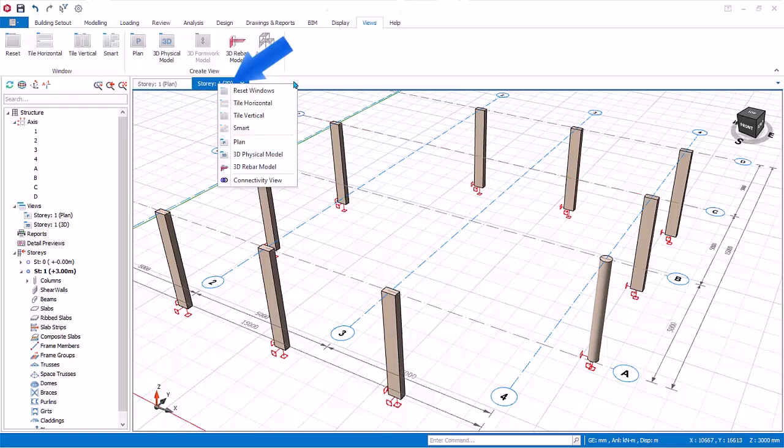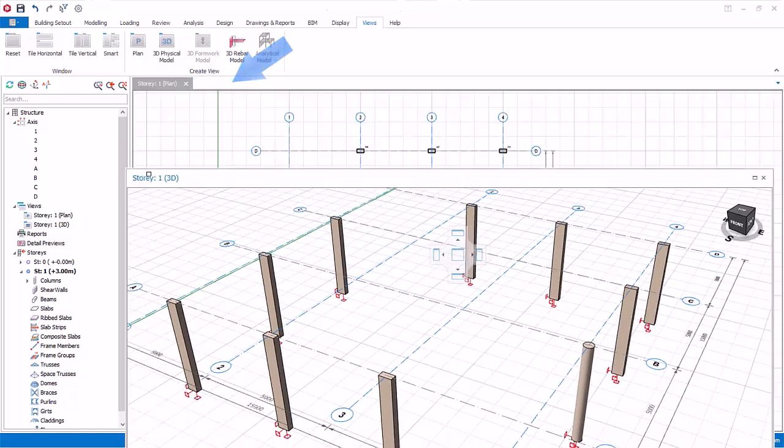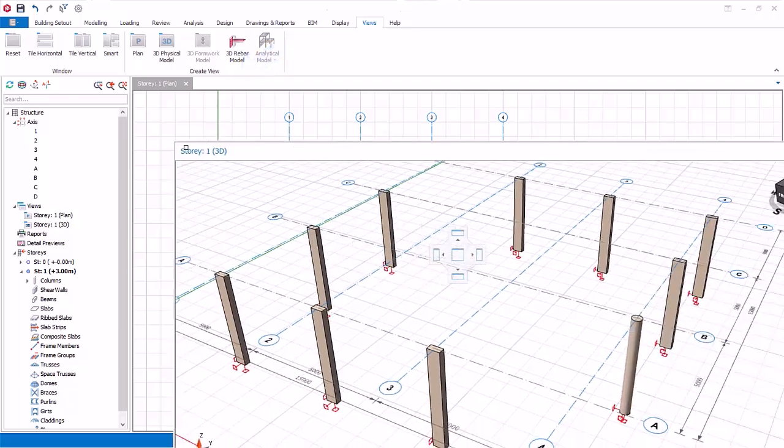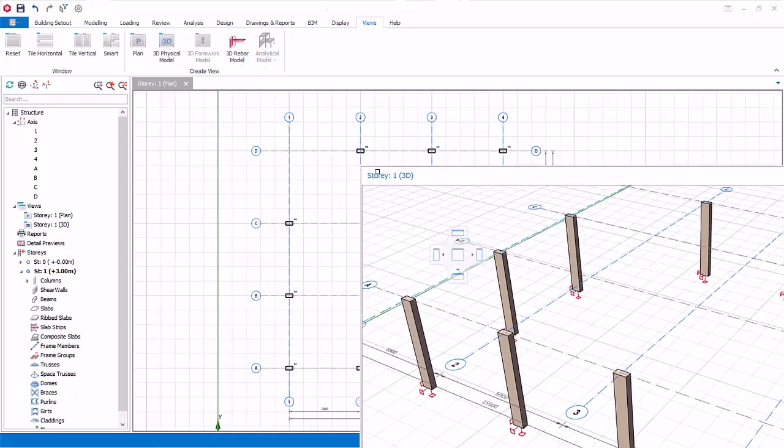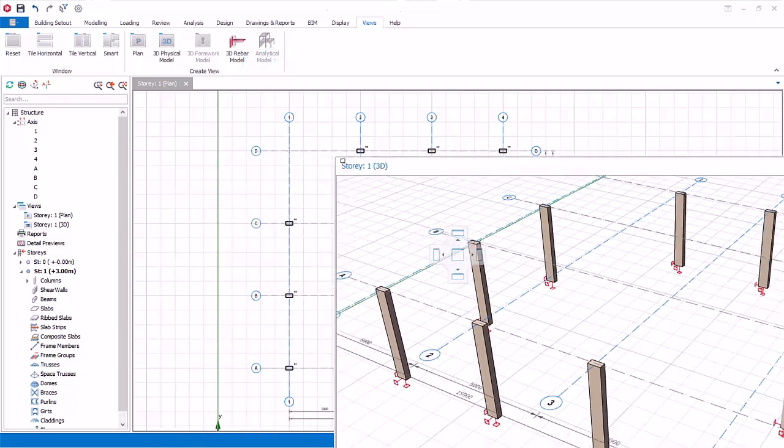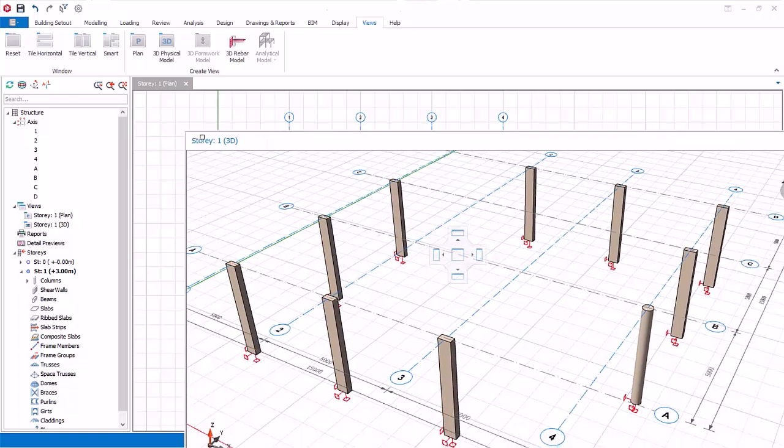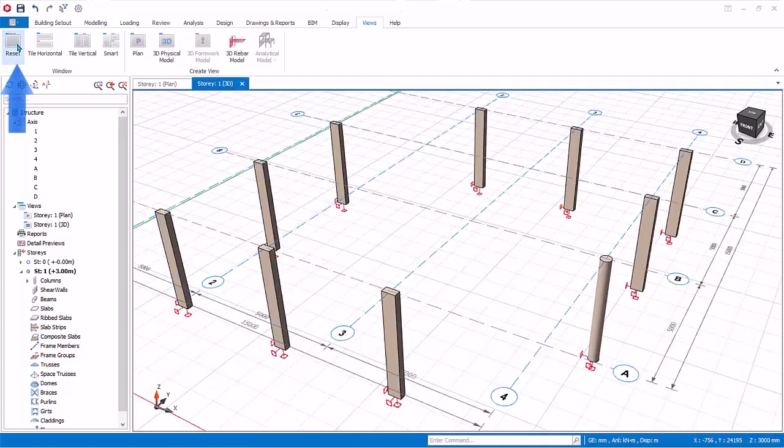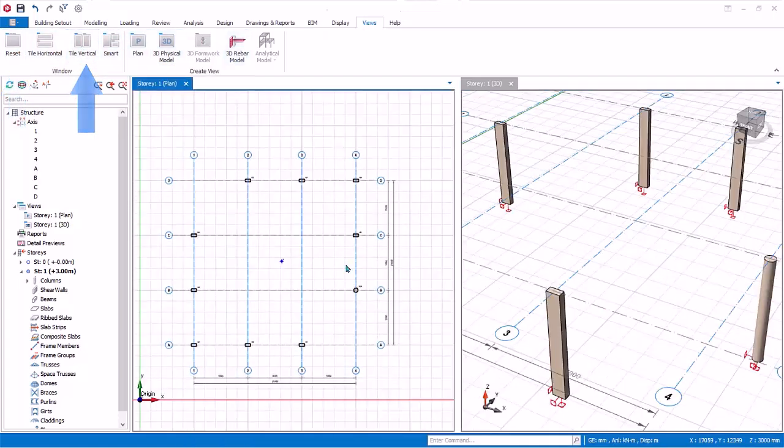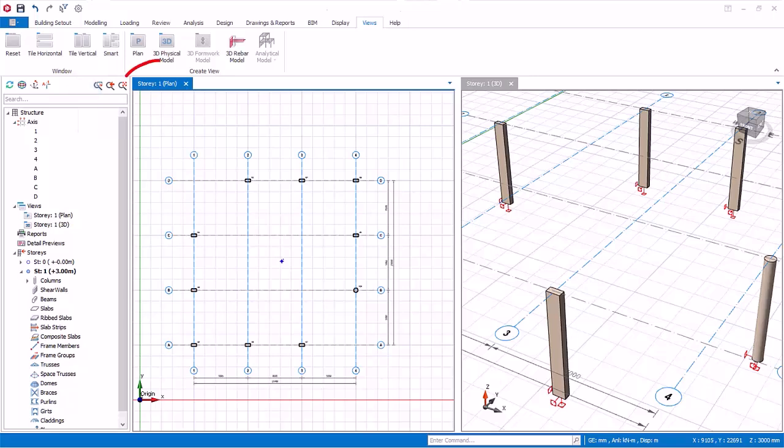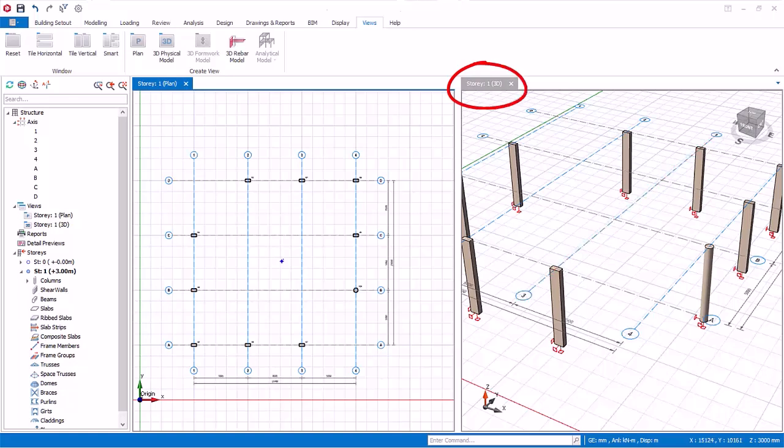You can also undock the view by left click and drag. Once undocked, you can left click and drag to place it anywhere. If you are using multiple monitors, you can even place it on another screen. For now, click reset and then tile the two views vertically. To make a view active, simple left click anywhere in the view. The active view label will be highlighted in blue, while the inactive view will be in grey.